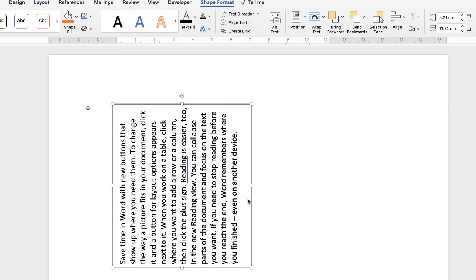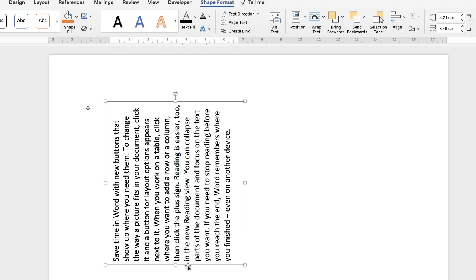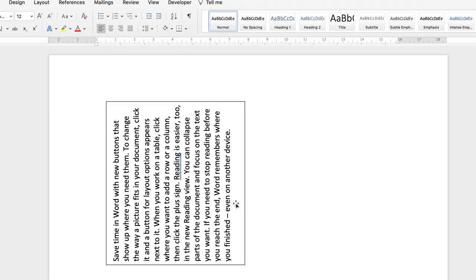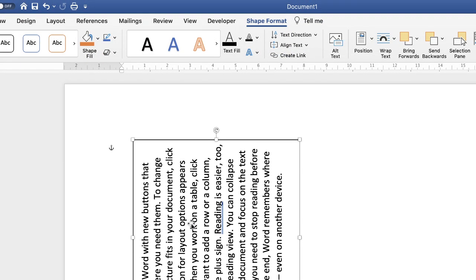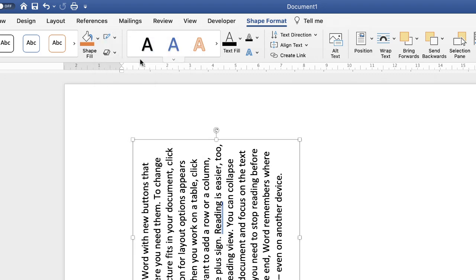You can then stretch out your text box and reduce its size, and move it around. One issue is that if you click off you'll see a border. To get rid of that, click on the text box again, make sure you're on Shape Format, go along to the outline and borders icon, click it, and select No Outline. When you click off, your text will appear on its own without a border.